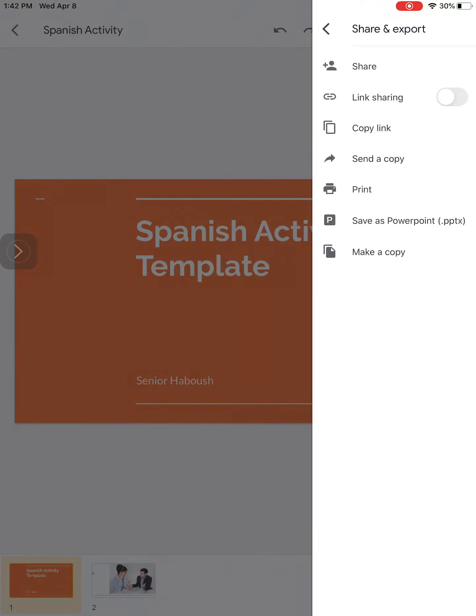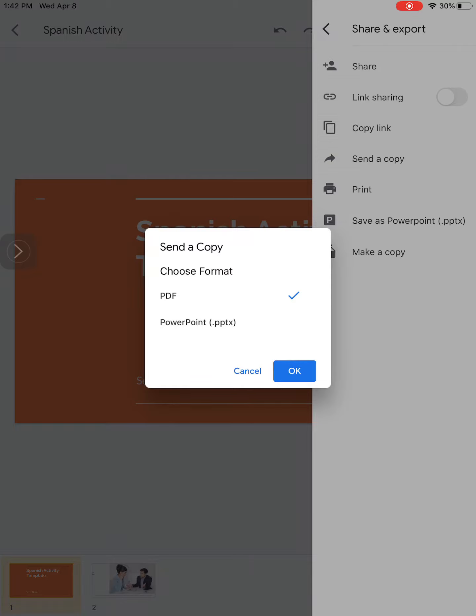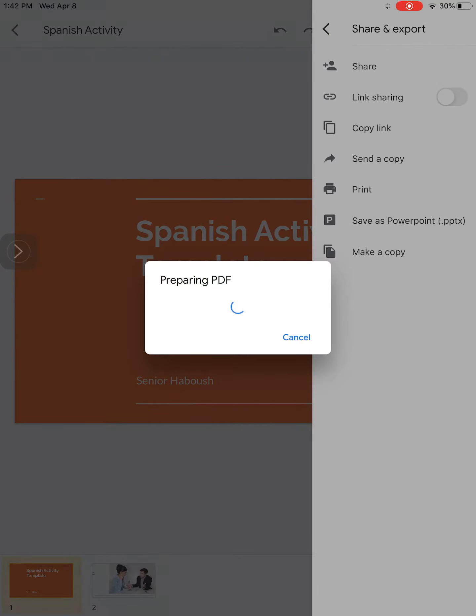From here you're going to click send a copy, and you can choose the format, either PDF or PowerPoint. I recommend using the PDF, and then hit okay.